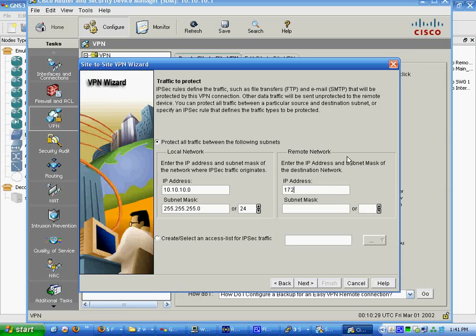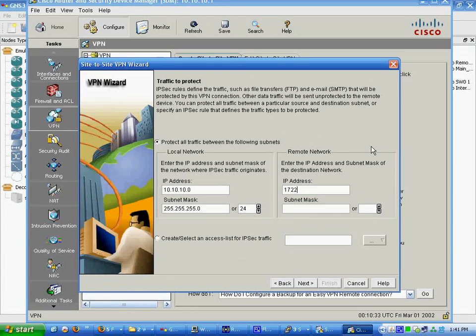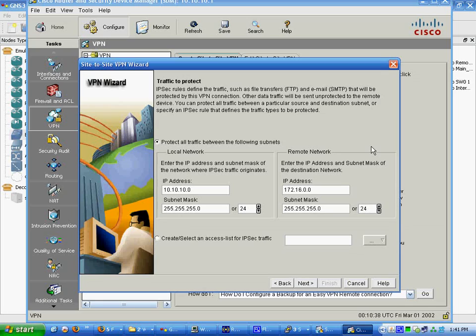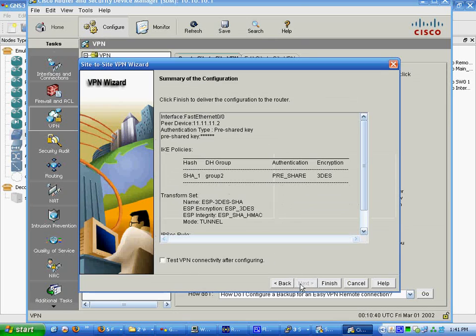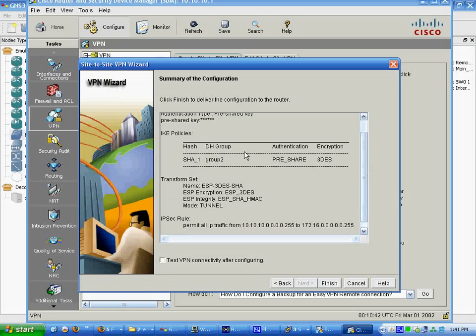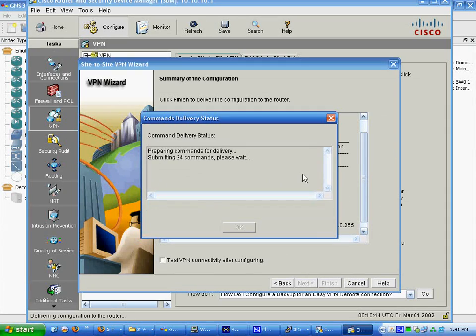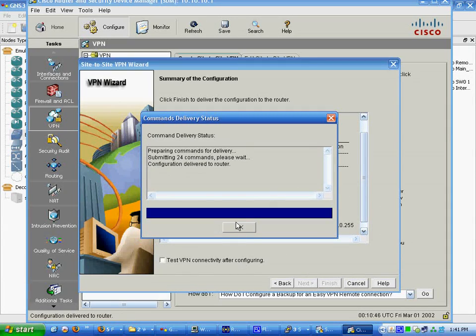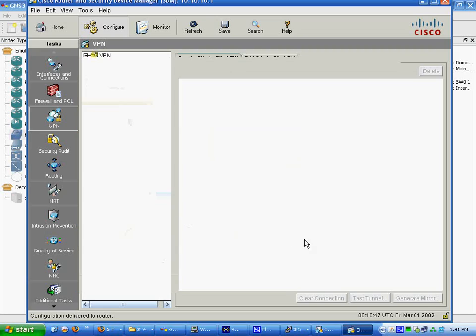172.16.0.0 slash 24. This is the remote network, the internal remote. Next. Simple enough. Just shows you that. And it asks you to test it. We're not going to do that, because we haven't set it up on the other side.